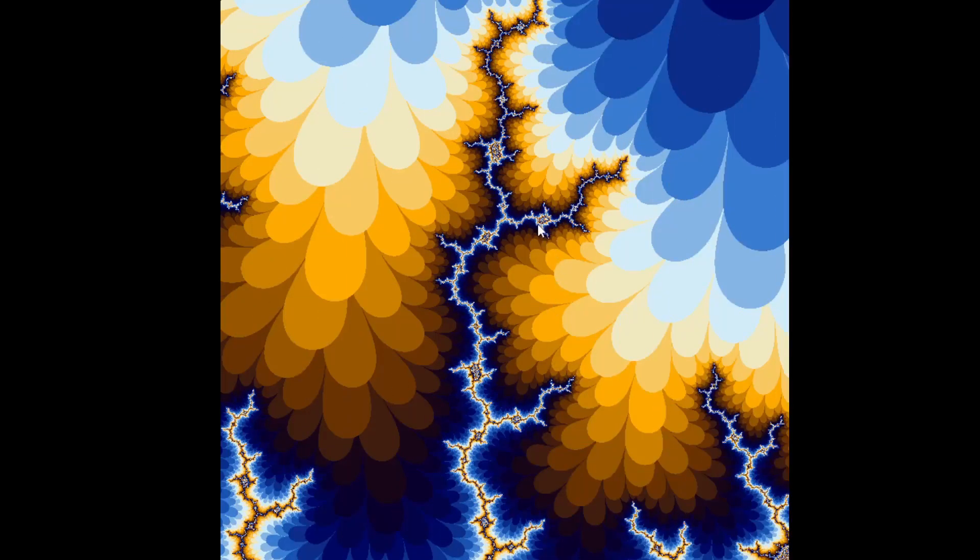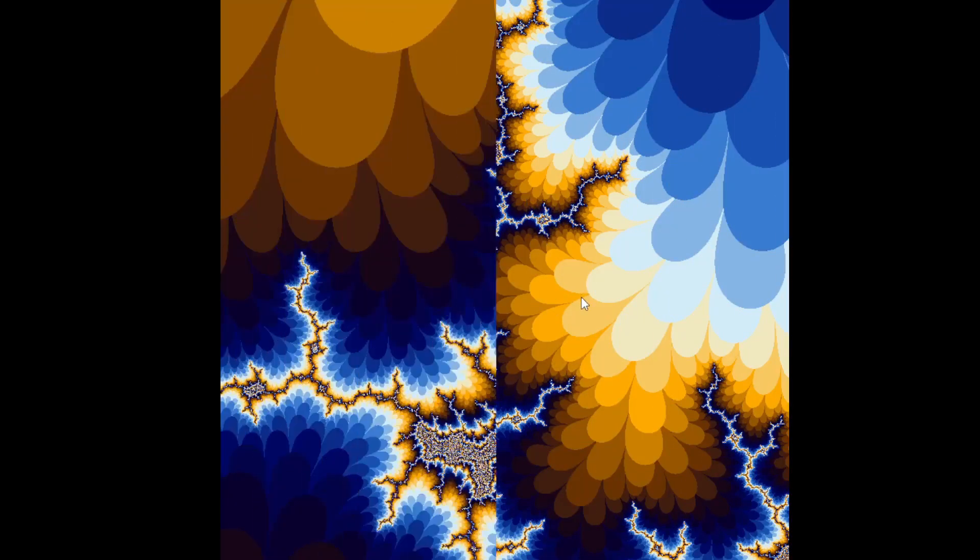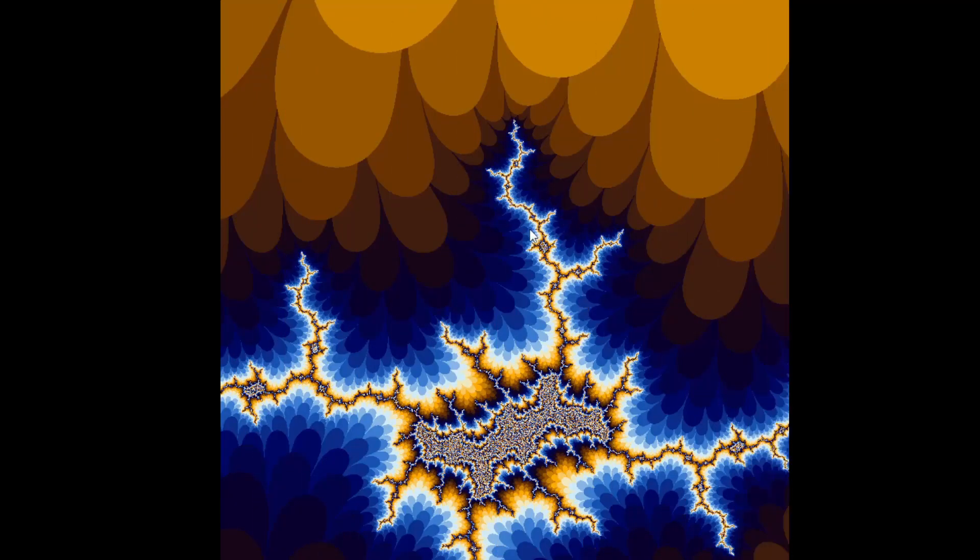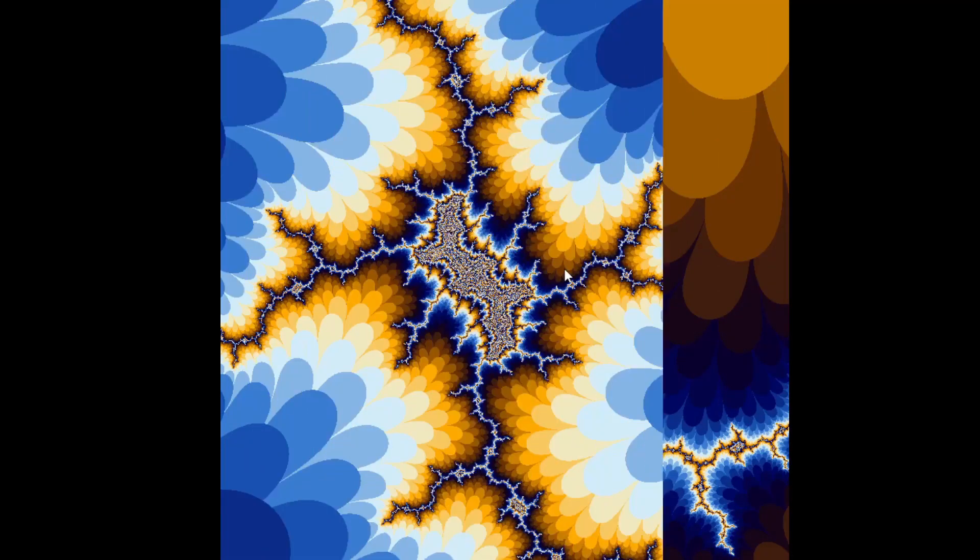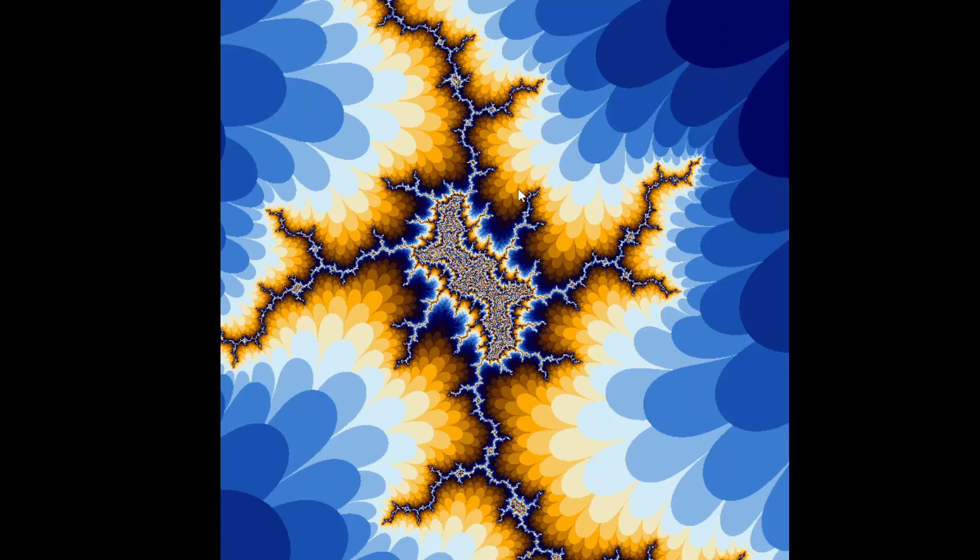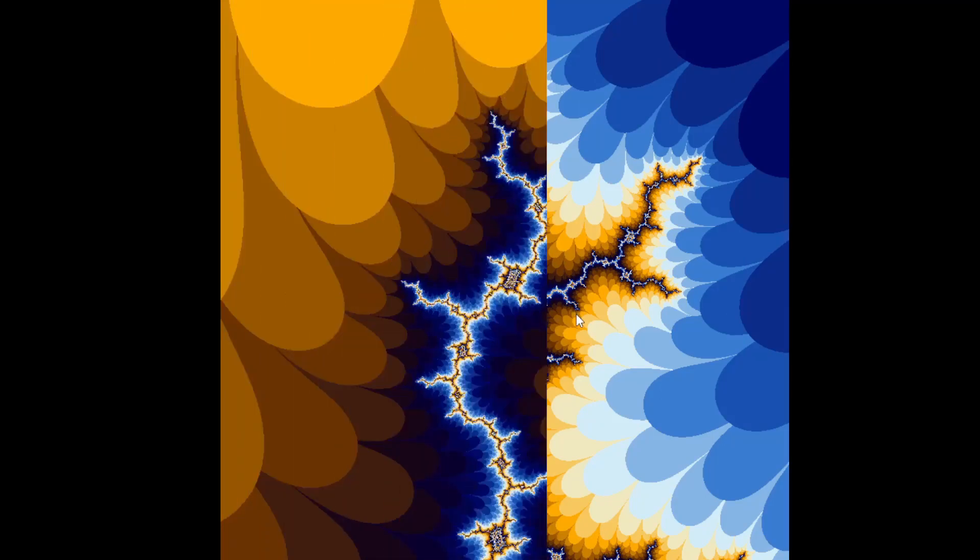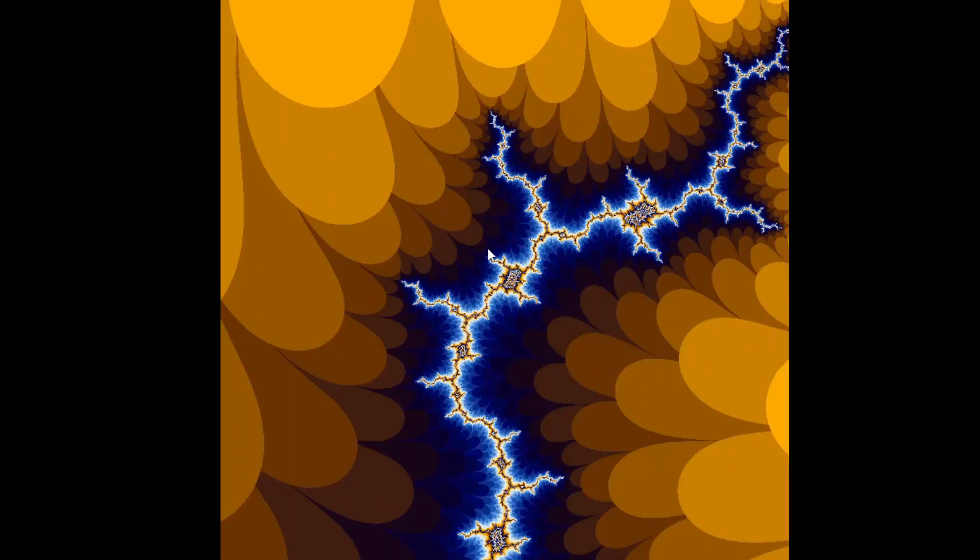I wanted to build a program that zooms into the Mandelbrot set and shows all the steps while zooming to a particular point. Something like this.